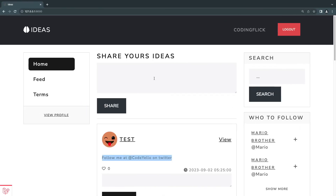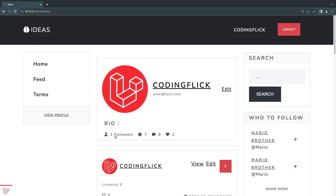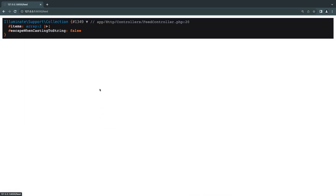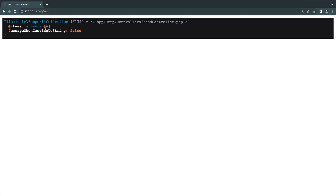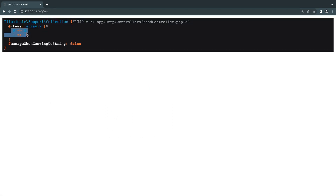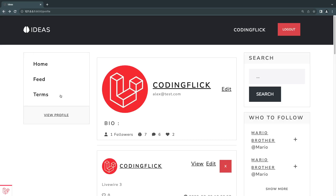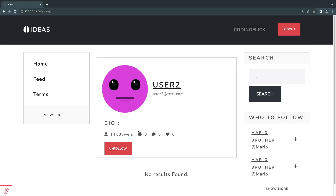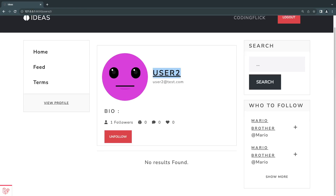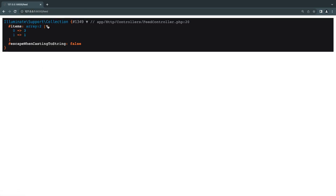Right now I'm logged in as 'codingflick' and I follow a couple of people. Let's go to our feed page. We have two items — I'm following user ID 1 and user ID 3. Let's verify: going to user number one, I am indeed following him, and going to user number three I'm also following user number three. So it seems to be working. Now that we have these IDs in a convenient array format, we can do a simple search on our ideas table.